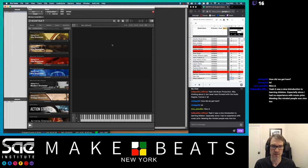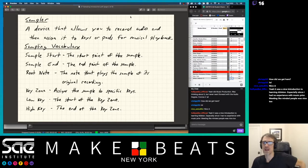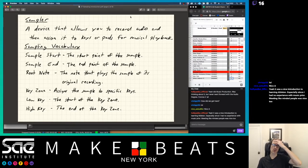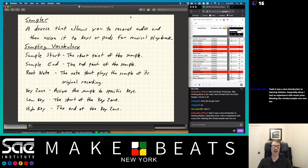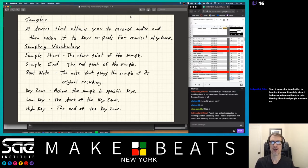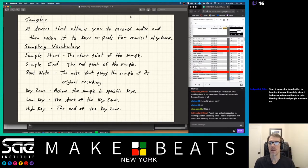What we're talking about today is sampling. What is a sampler? Different people understand sampling to be different things, but essentially a sampler is a device that allows you to record audio and then assign it to keys or pads for musical playback. A lot of people think of Ableton Live as like a sampling DAW, and you can do loops and stuff in Pro Tools, Logic, all the different DAWs. But what separates them from an actual sampler?